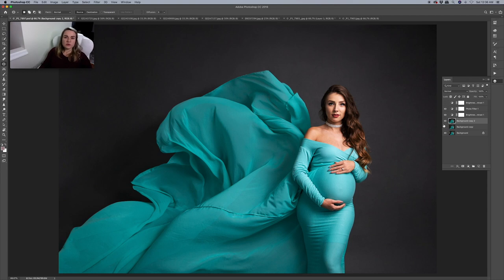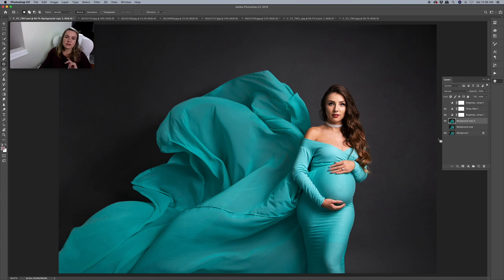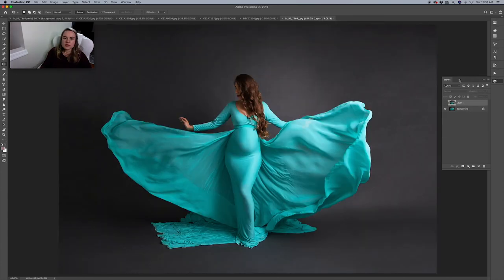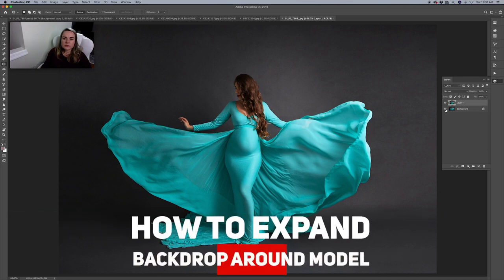That wasn't too hard, right? Make sure to repeat all the steps I just did, try to practice, and you're going to nail it. Let's see a more complicated scenario.